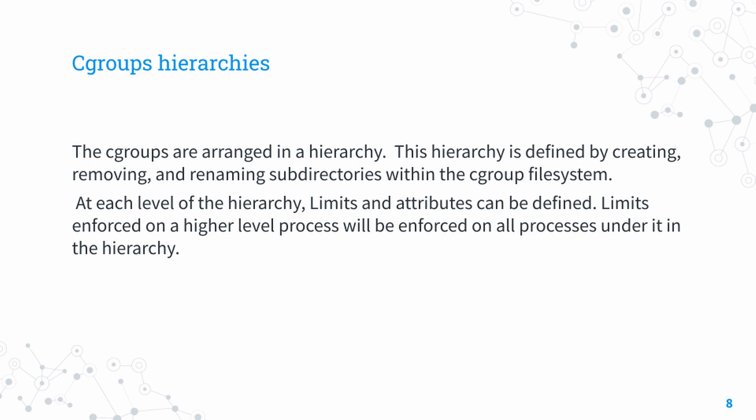All of cgroups functionalities are accessed through file systems. The cgroup file system is a virtual file system used to create, remove, and alter cgroups. Since cgroups work on file systems, making a new child cgroup is very easy and can be done just by using the mkdir command.